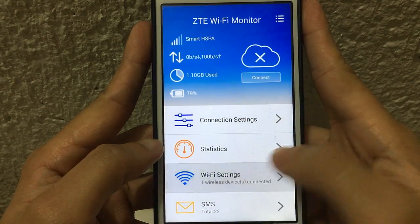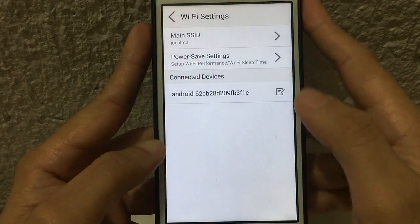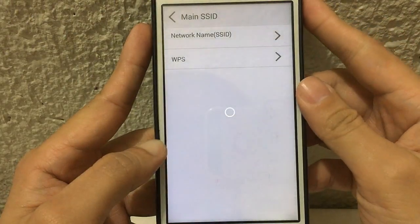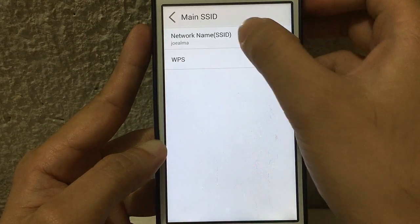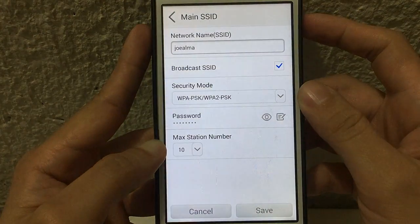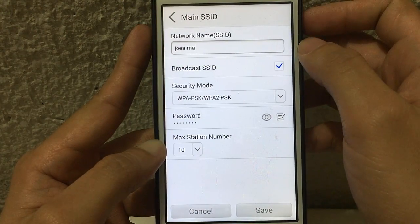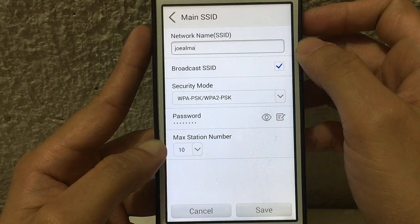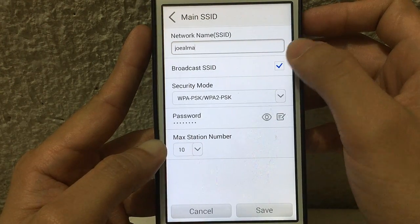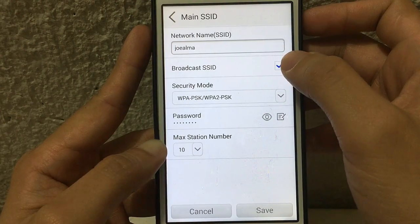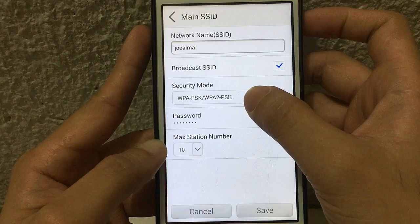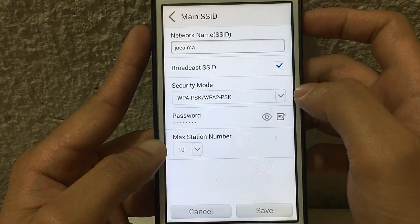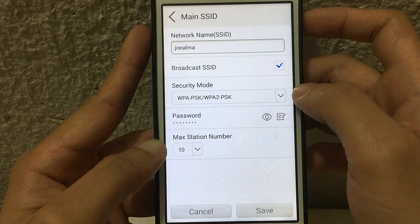So just tap save password, then tap plug-in. Then go now to the Wi-Fi settings, then Main SSID, then network name. The network name is the name of your Wi-Fi. The broadcast SSID is the visibility of your Wi-Fi — you can enable or disable that. Then the security mode is the security level of your connection.